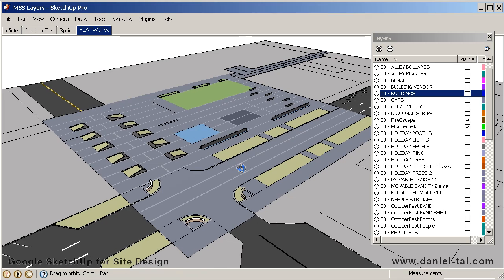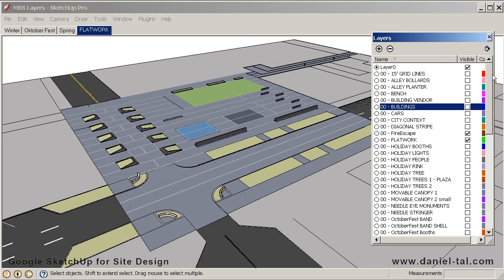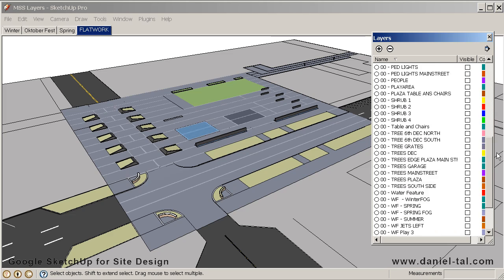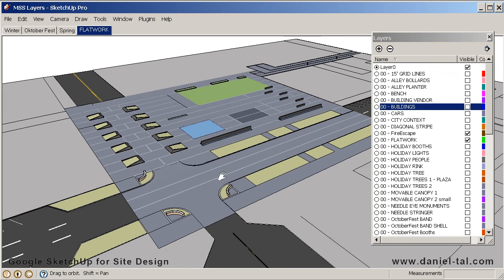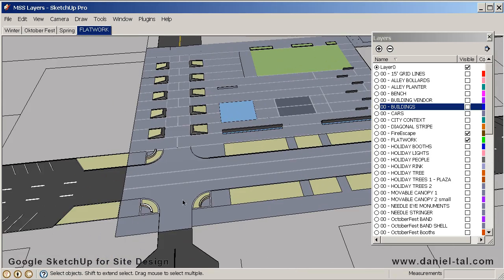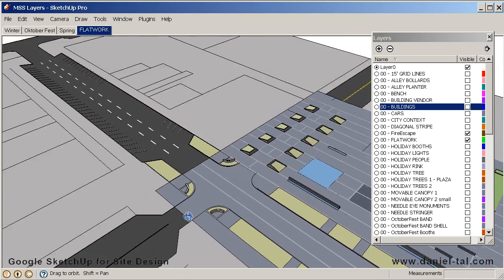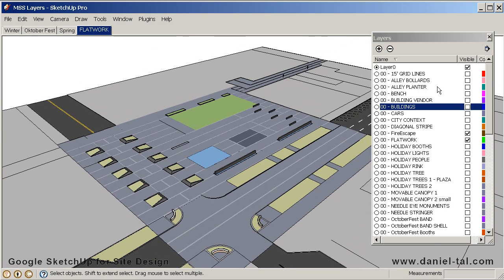Here we have our site plan without any layers turned on, and you can see my layer list to the right. It's fairly detailed with most of the layers being turned off. This is the flatwork base as it's referred to in the book, or the site plan, and I'm going to start turning some layers on.